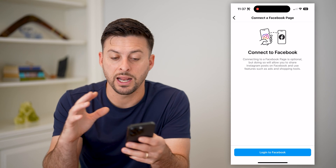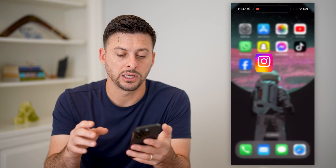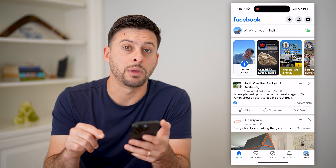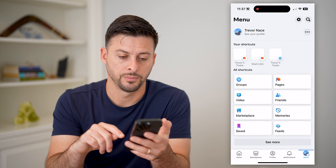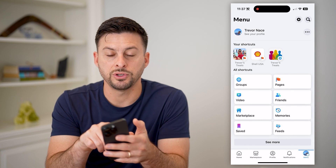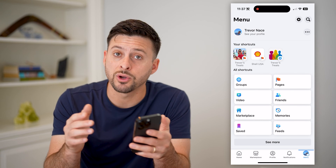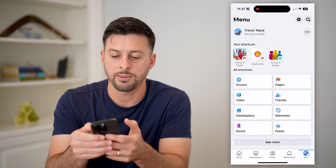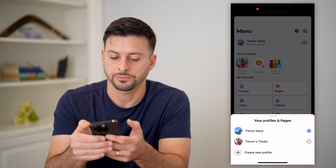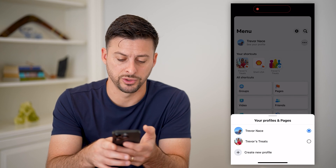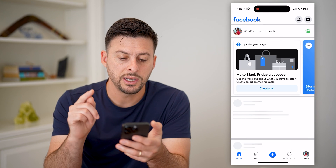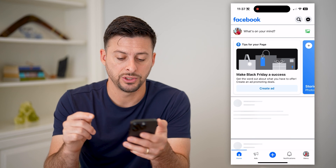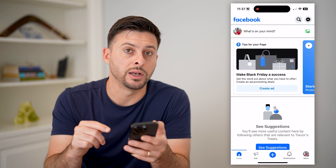Let's hit Continue and go through the process of connecting Instagram with Facebook. After we've connected it to a page, let's open up the Facebook app and tap Menu at the bottom right. At the top left you see your profile — let's switch over to that specific page that I just linked. Let's tap the three dots at the top right and tap on the page name.